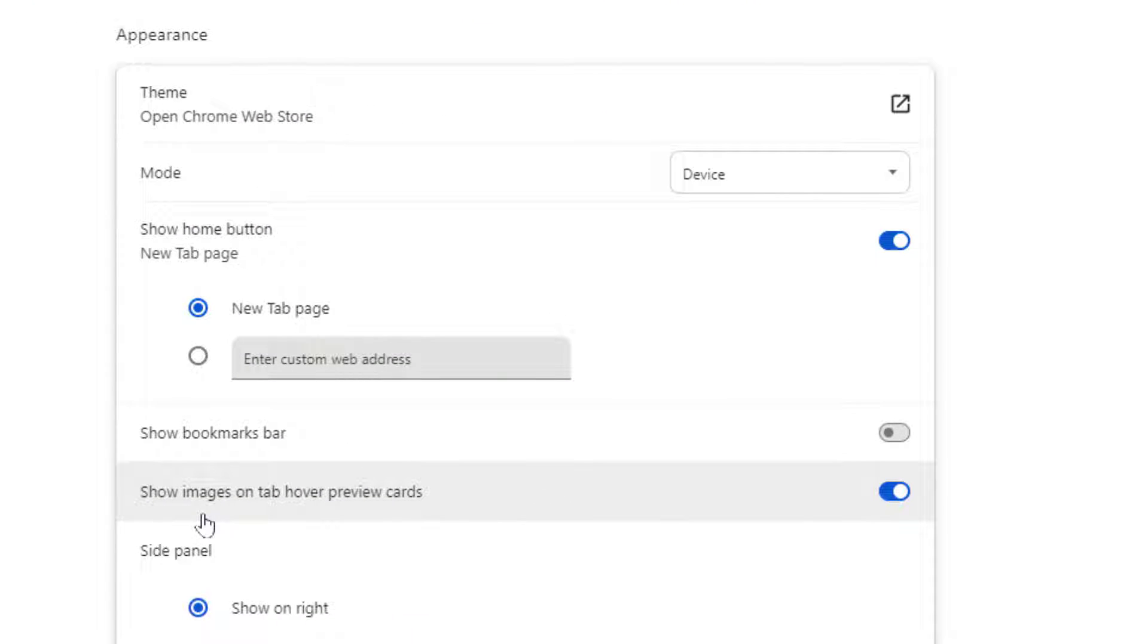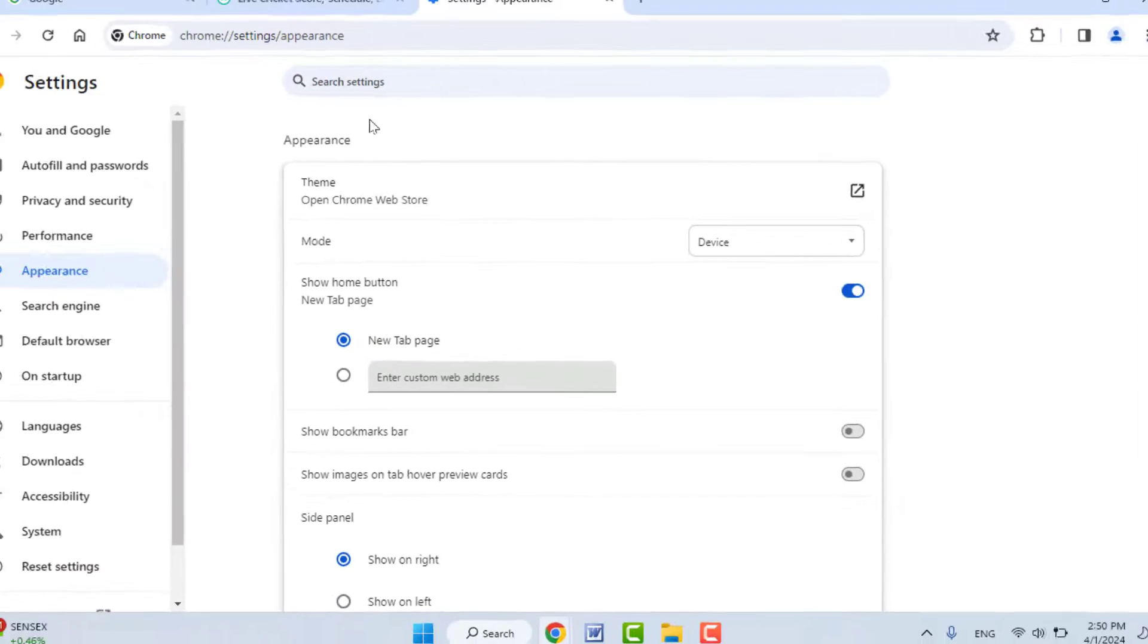Show images on tab. If you want to disable it, just turn off this option. That's it.